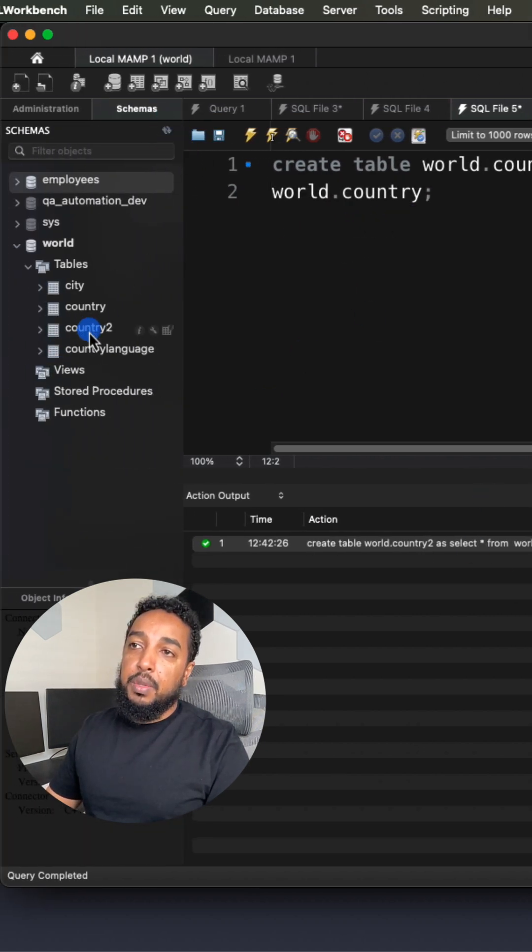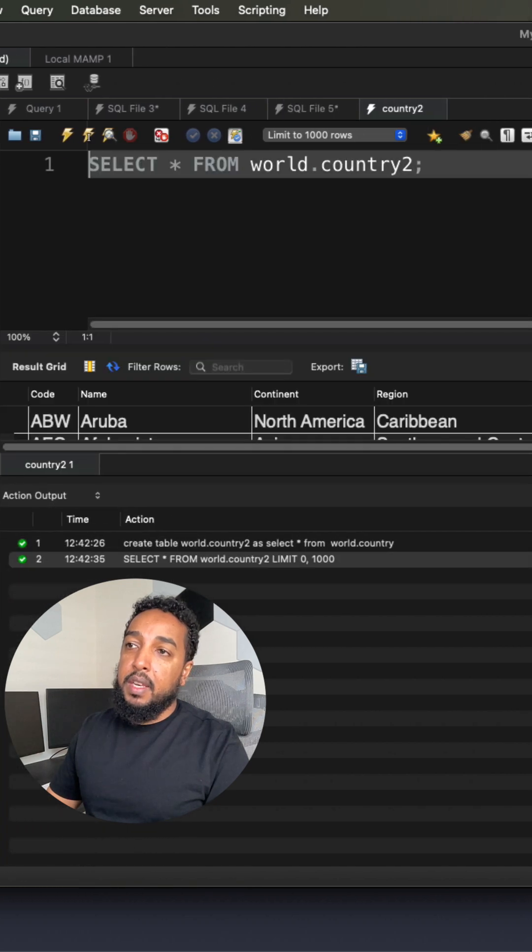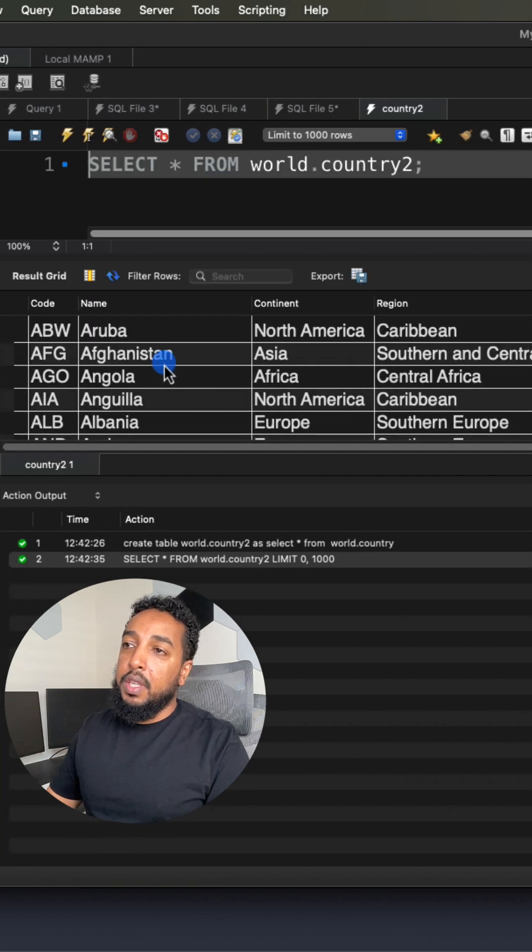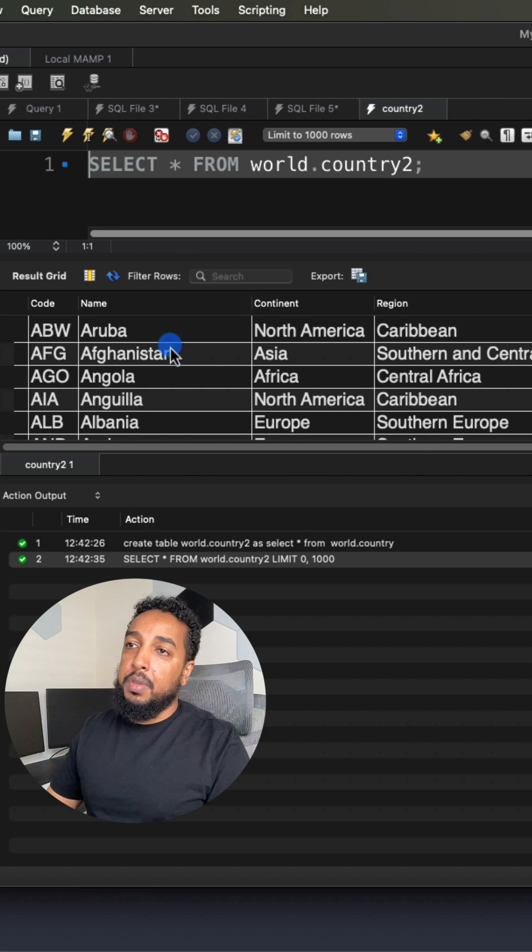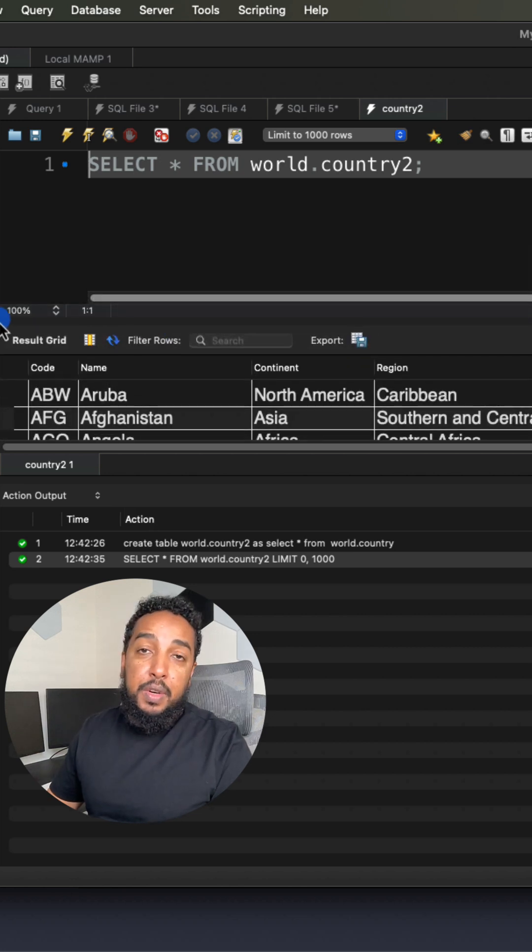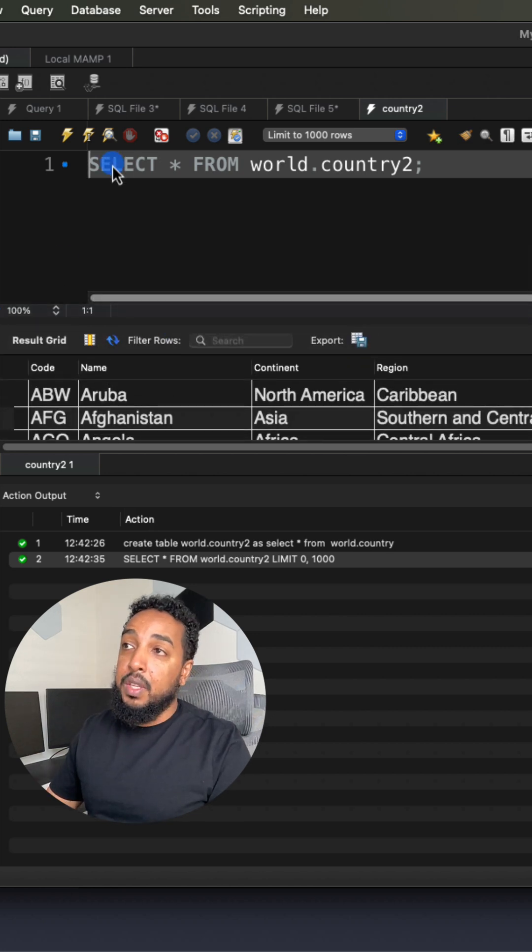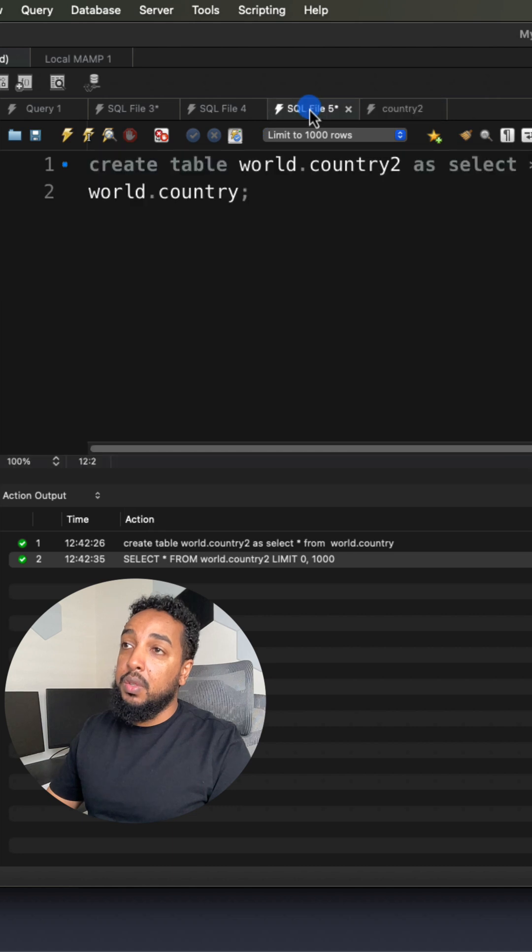And the new table is showing up. If I say right click and execute, there you go, all the data, all the structure, everything is there. So literally, you created a copy of an exact table in one query.